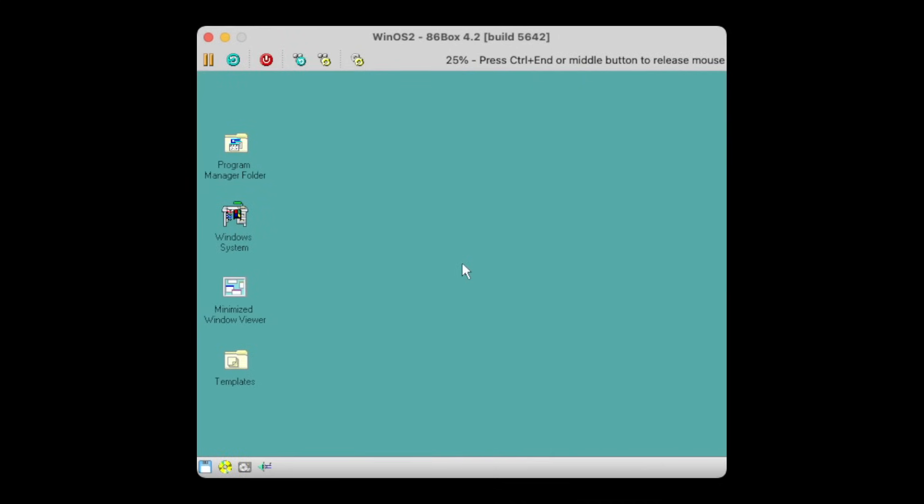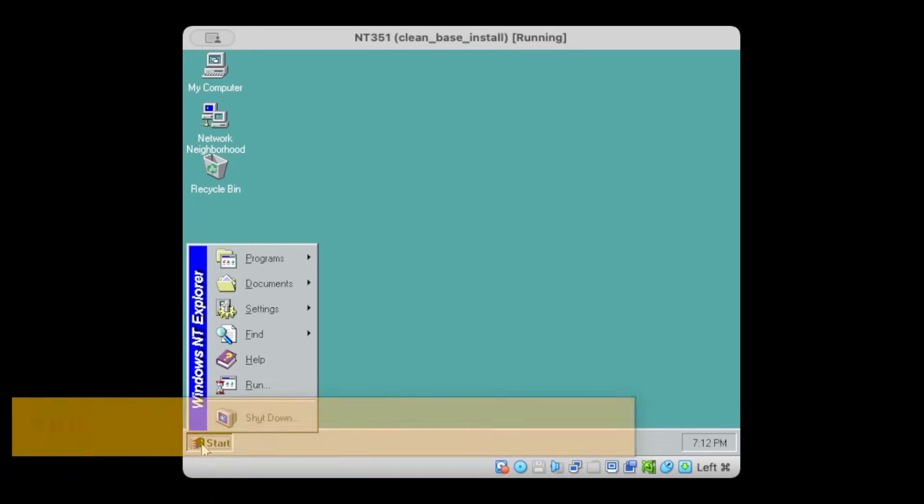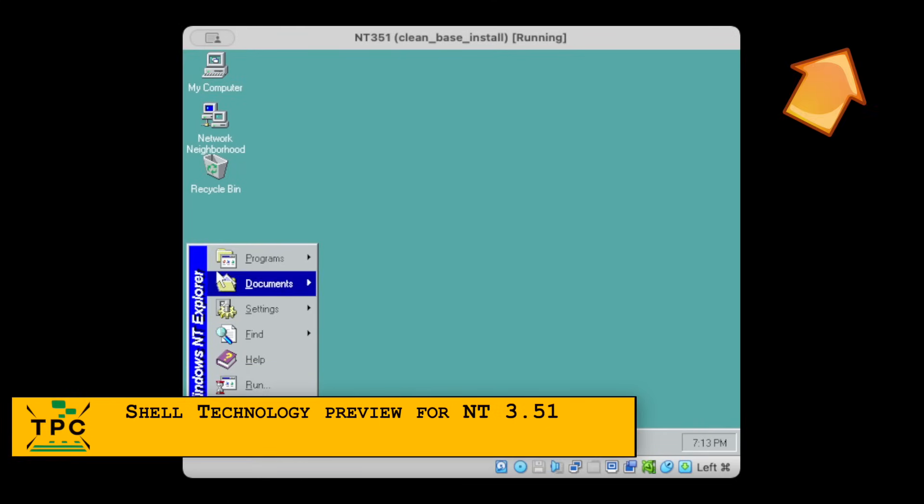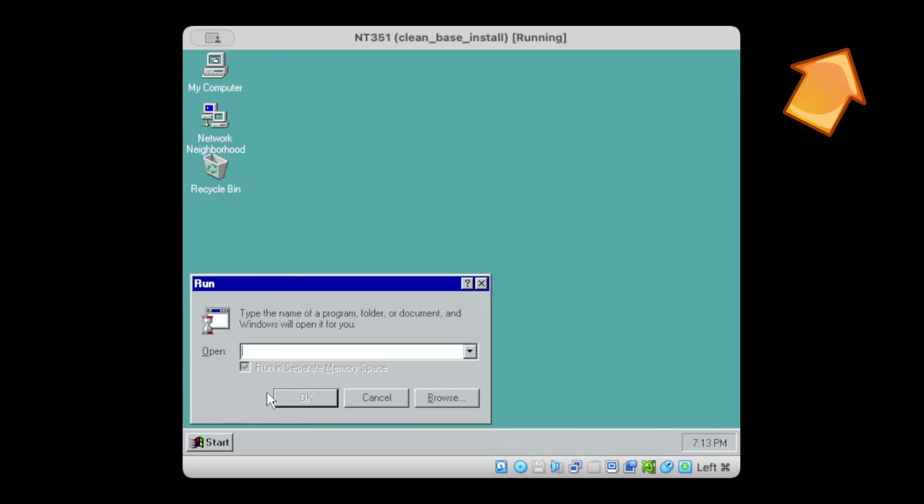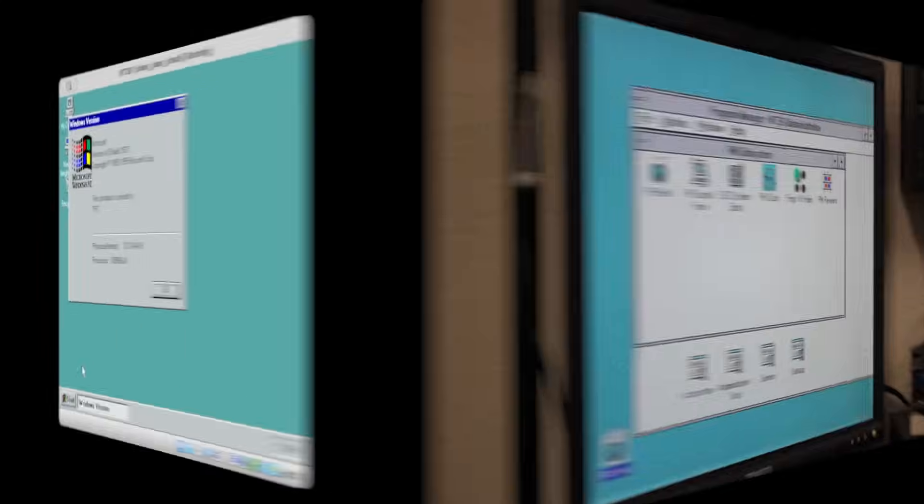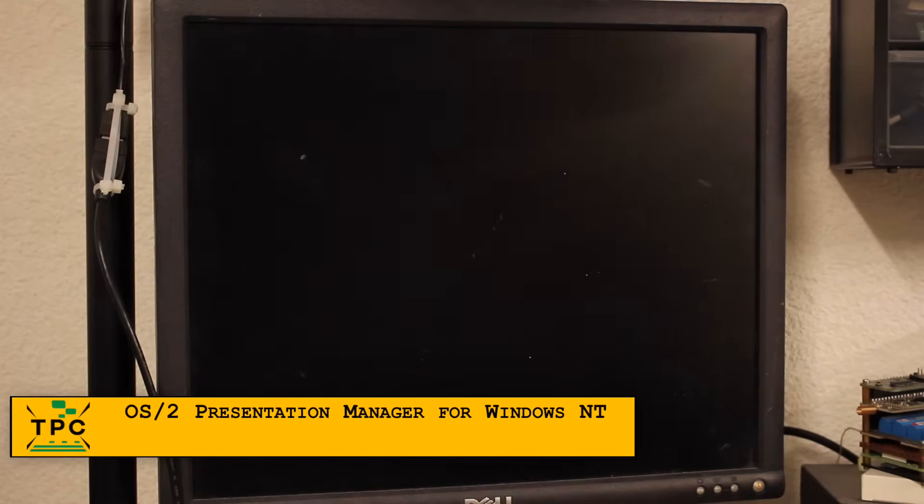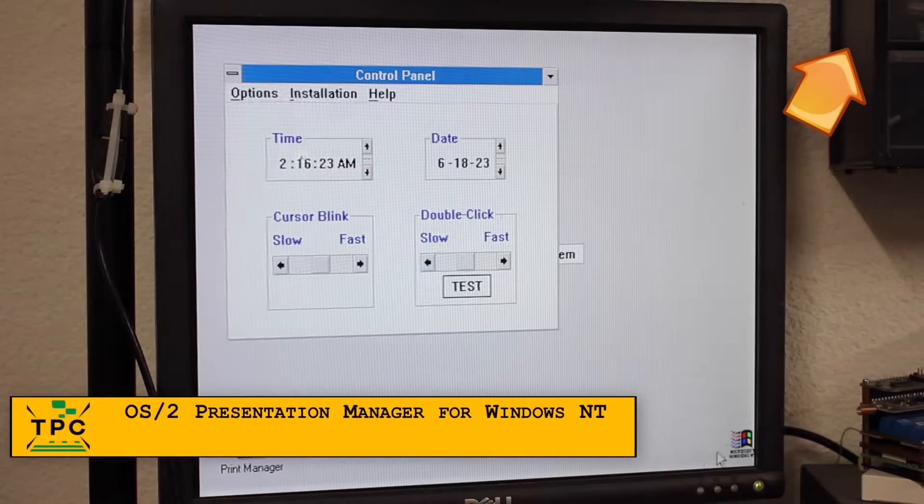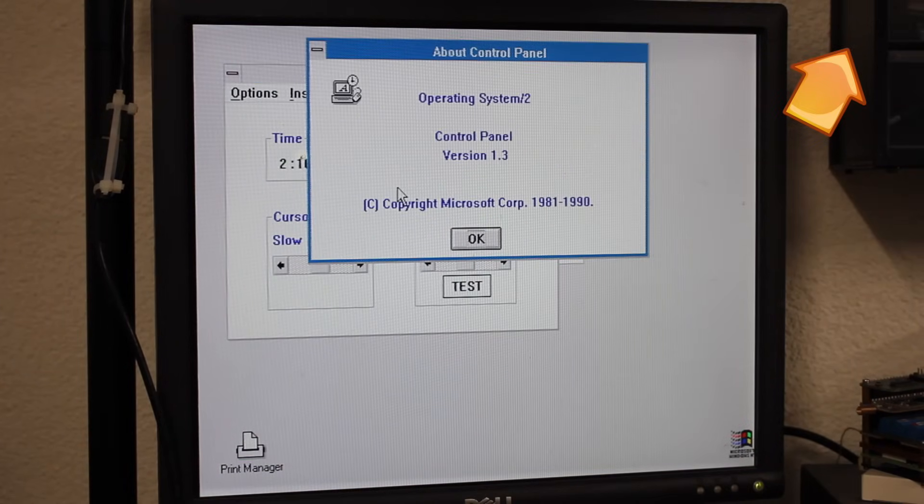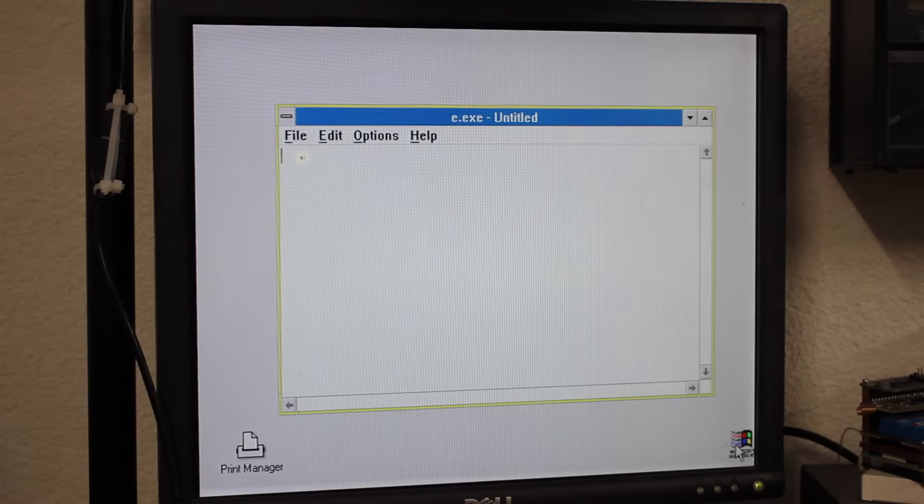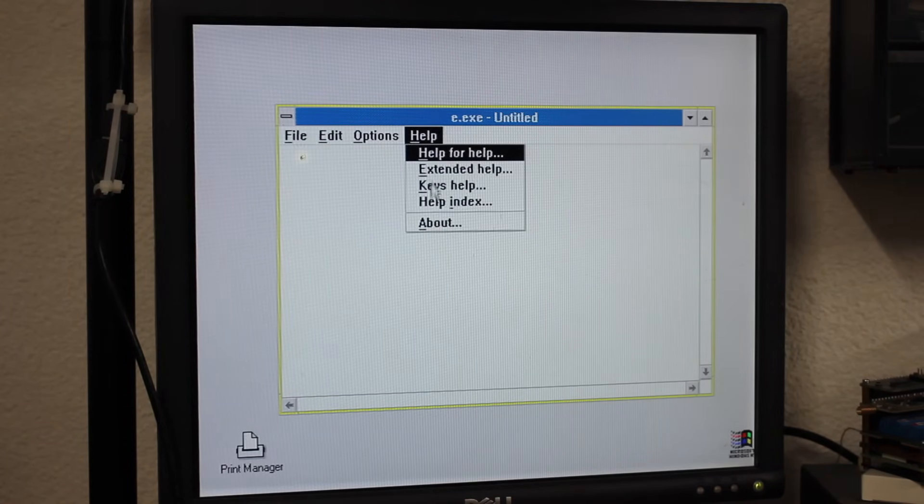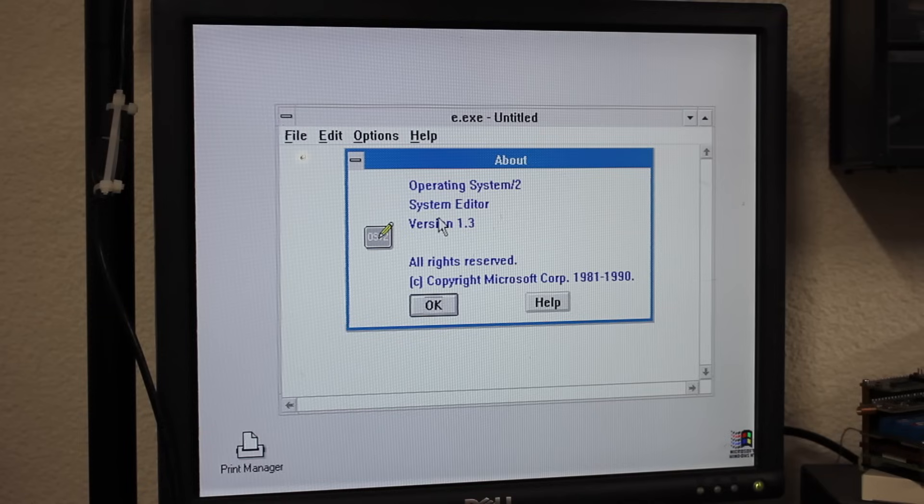Let's put it straight, this is the IBM Workplace Shell for Windows 3.1. In a way, that's similar to the Shell Technology Preview shown in my last episode, which added the Windows 95 UI to Windows NT 3.51. However, it's absolutely not similar to the OS/2 Presentation Manager for Windows NT that I featured last year. The OS/2 Presentation Manager required NT's underlying OS/2 subsystem to work and allowed you to run OS/2 1.x UI applications on Windows NT.